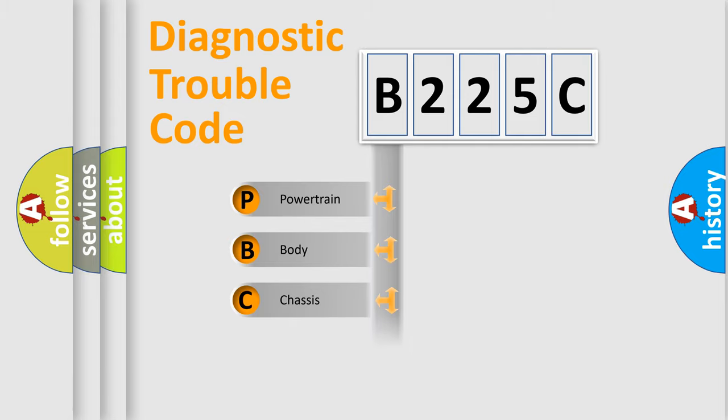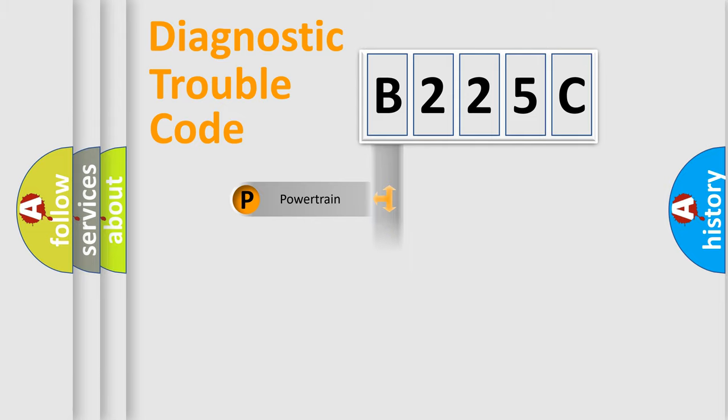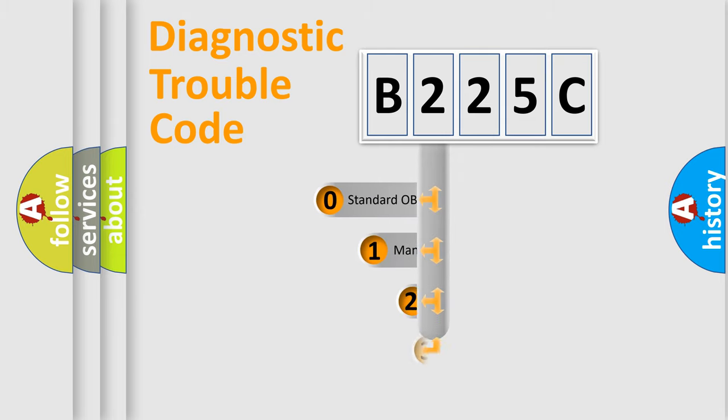We divide the electric system of automobile into four basic units: Powertrain, Body, Chassis, and Network. This distribution is defined in the first character code.